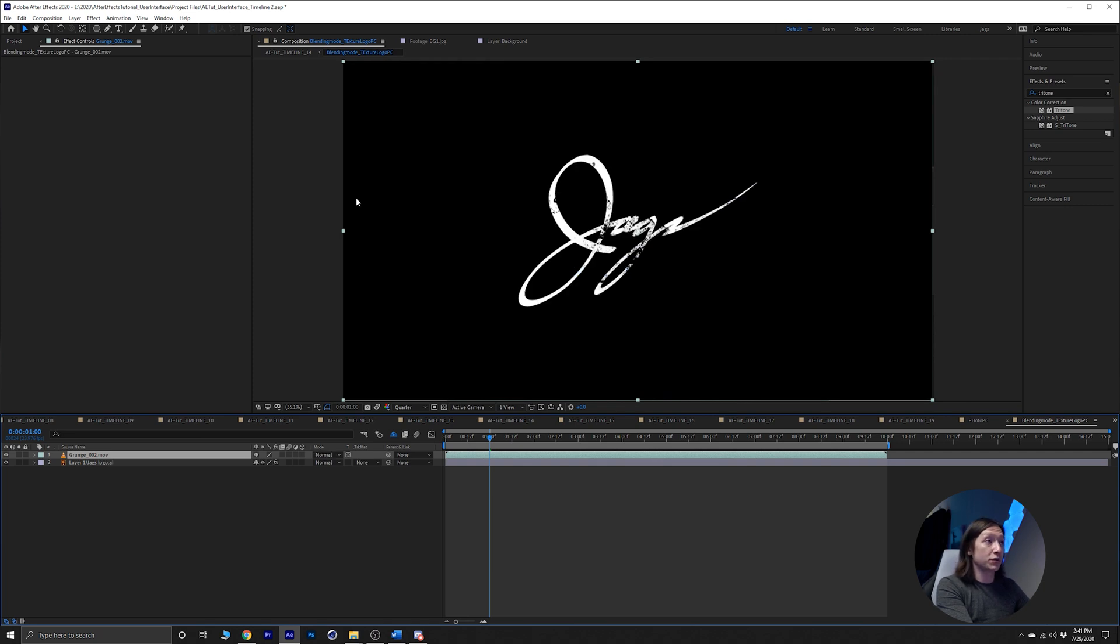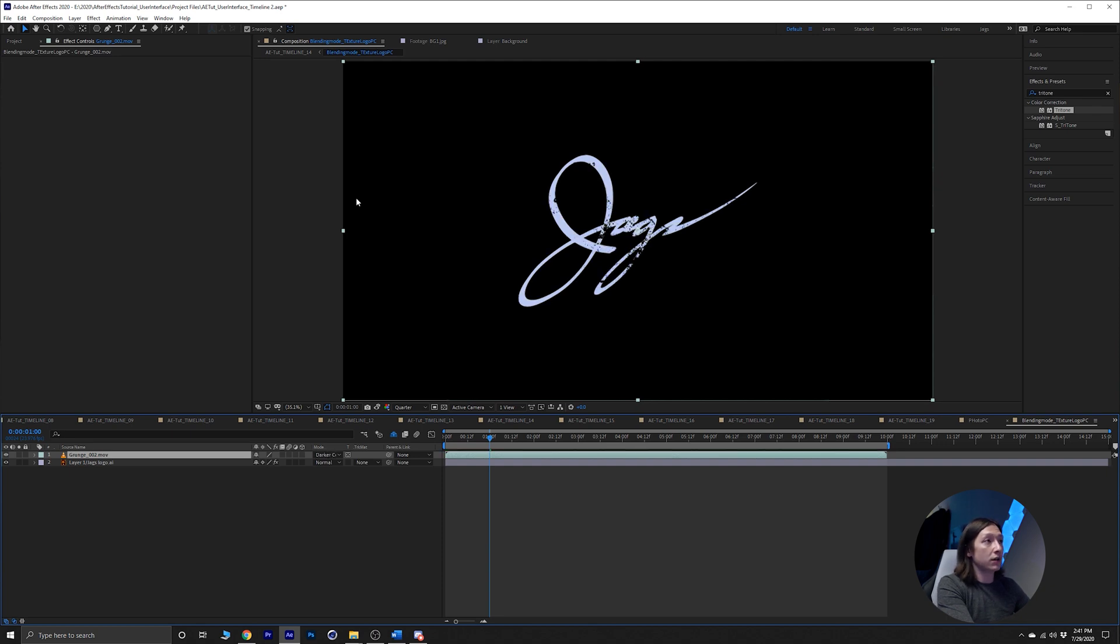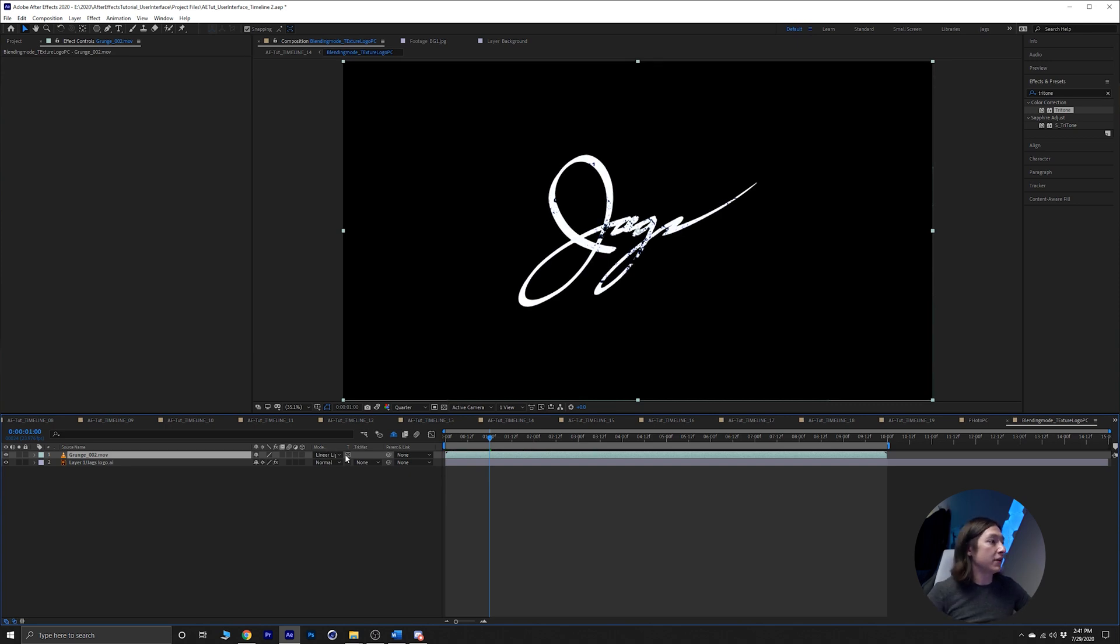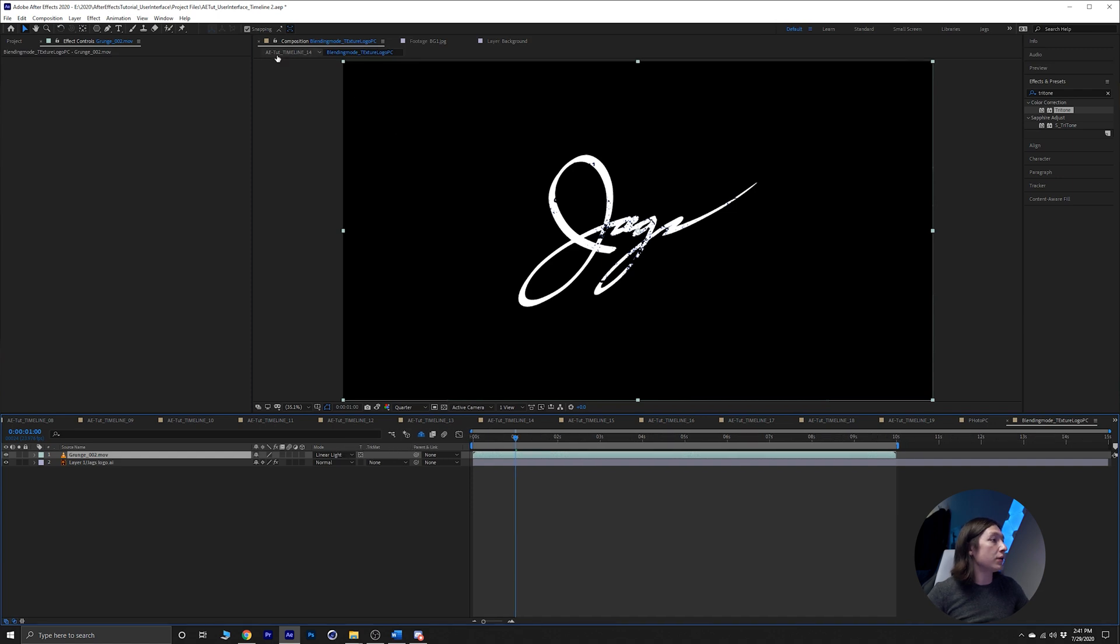I normally use Overlay and Soft Light and Multiply and Screen and Add, but hey, sometimes you can get some cool stuff. Let's just go with Linear Light at the moment. Let's just bring this out.